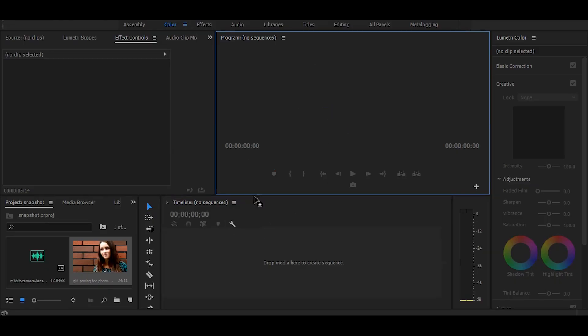Hi! In this tutorial, I will show you how to create a snapshot effect in the middle of a video. So let's start without any delay.